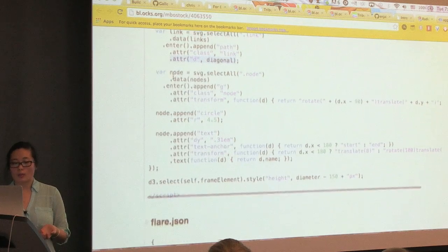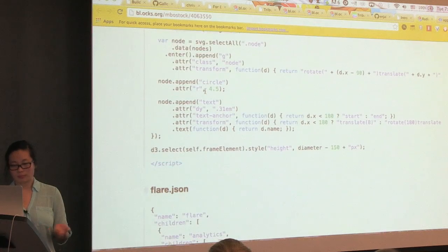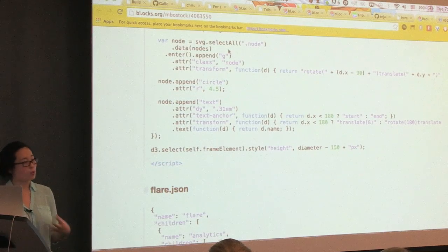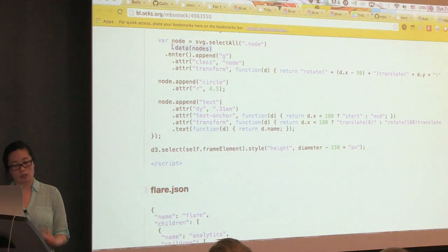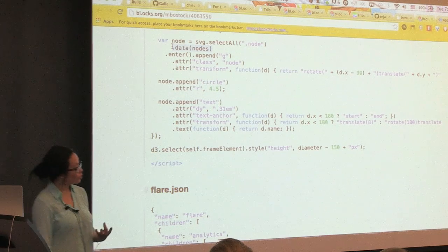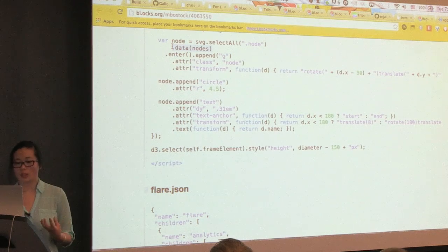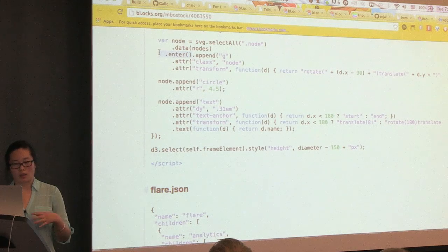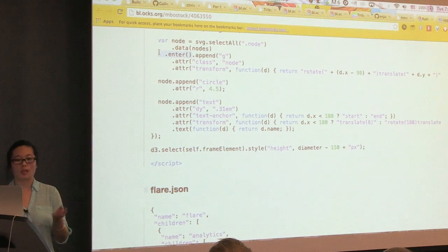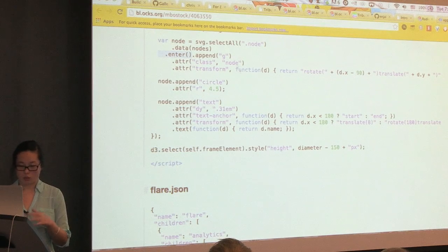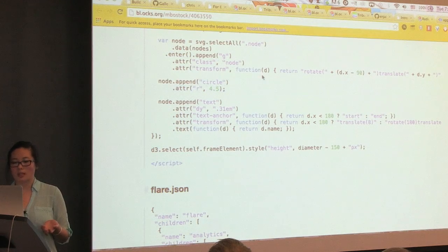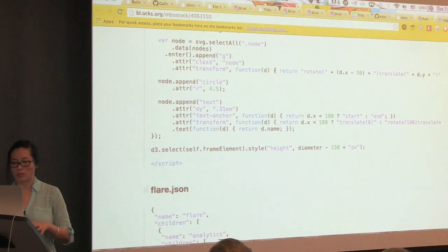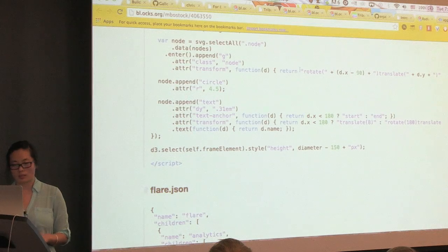Same thing happens with the nodes. We select all of the nodes, which are currently non-existent. And then we tell it what the data for the nodes are. We tell it to calculate the enter function, which calculates all of the nodes in the data, and then append a group and then append a circle to them. And use the data that we get for each of those to calculate the X and Y positions.